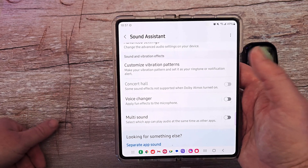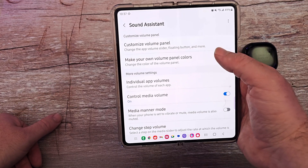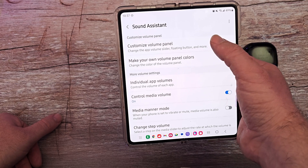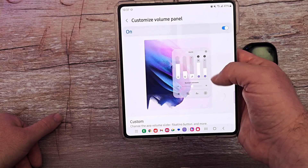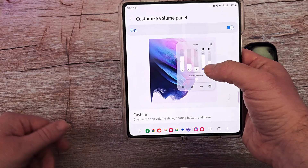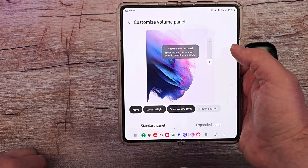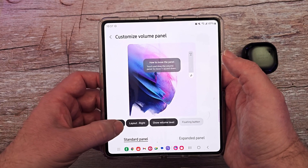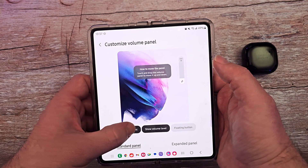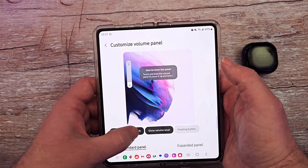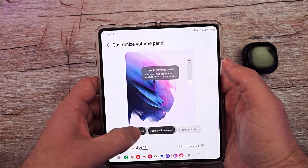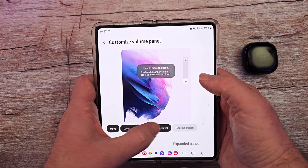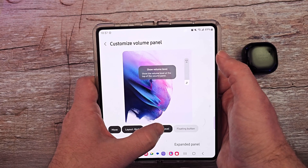Let's go through all the things you can do in here — there's a bunch of stuff. You can customize the volume control panel. I'm going to click into that, turn it on, and you can make it look like this. There's a custom option at the bottom. You can move it to the left or the right, and you can show volume levels or not — you can see the number right there, and it goes away.